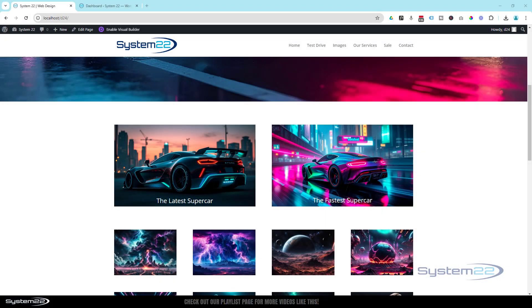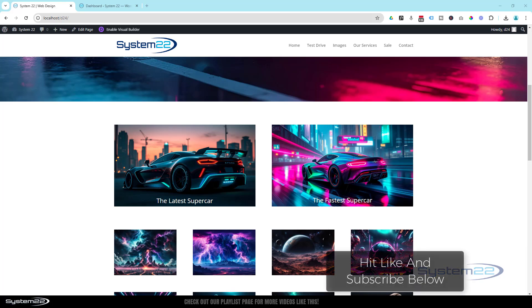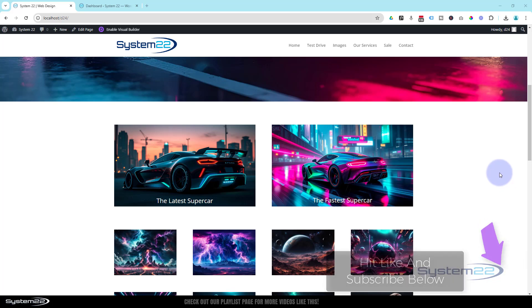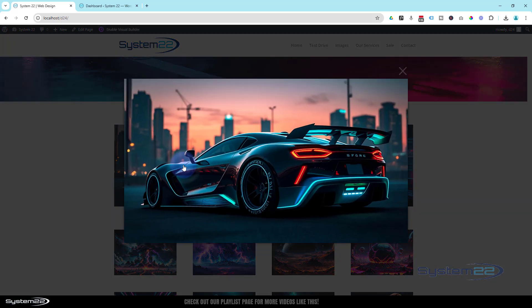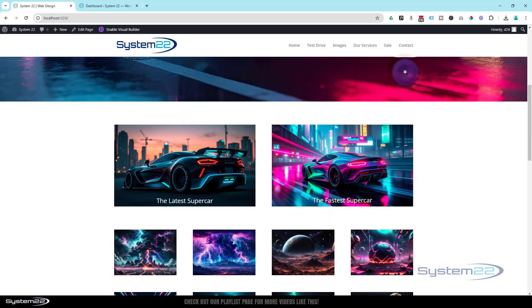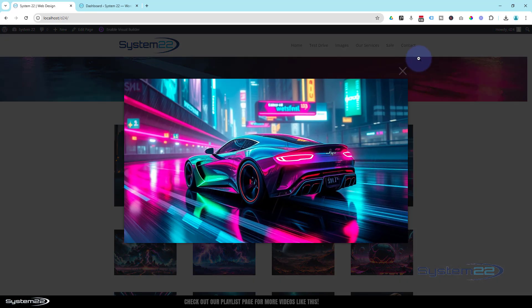Hi guys, welcome to another Divi theme video. This is Jamie from System22 and webdesignandtechtips.com. We had a great question: what's the easiest way of adding text over image modules? I've got two little image modules here with some cars - there's a bit of text over the top. When you click on them they pop out into a lightbox.